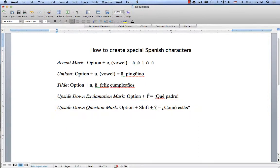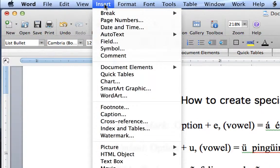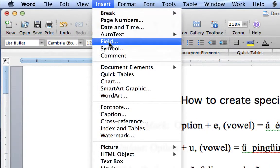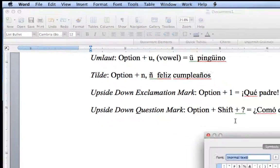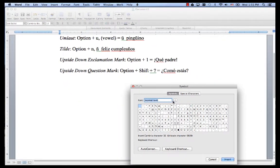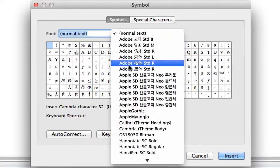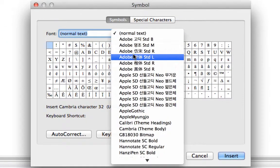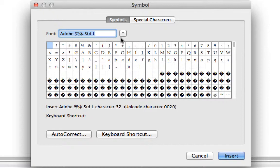If you feel like you'd like to do it more manually and go into a menu, you have to go to Insert and then you go down to Symbol. And you need to make sure that the font is under Normal Text, because otherwise you're going to get a bunch of weird symbols.